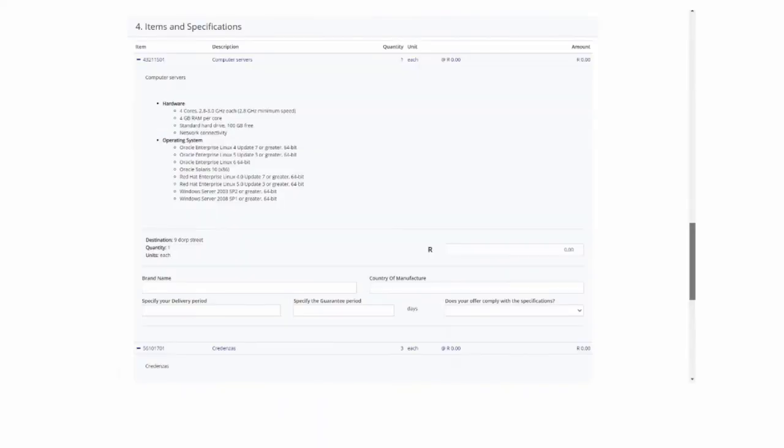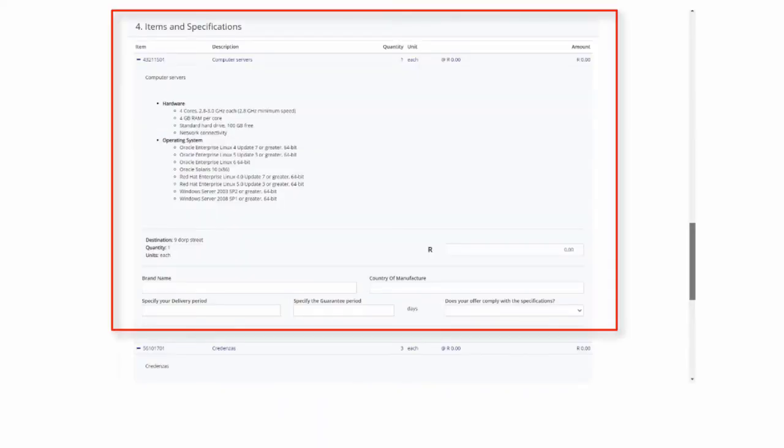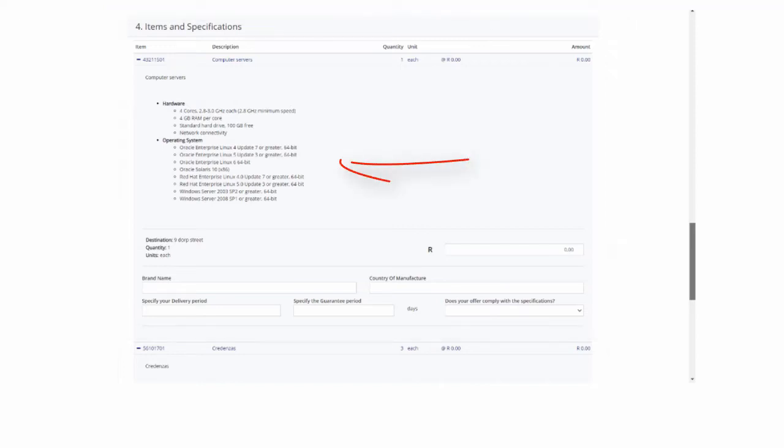The last section tab refers to the item and specifications tab. Suppliers are required to carefully review the detailed specifications and attachments if applicable.